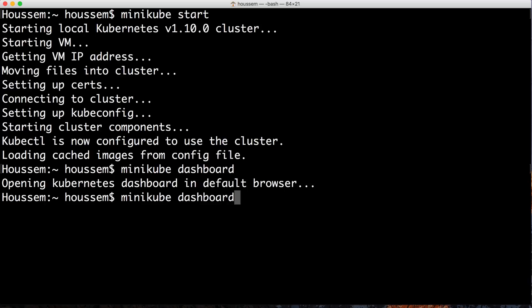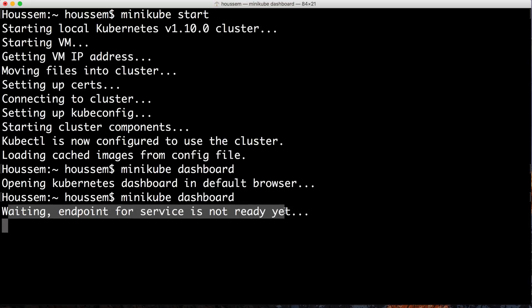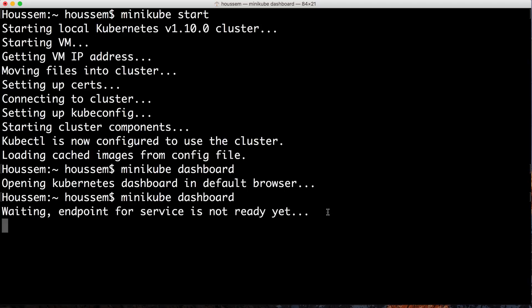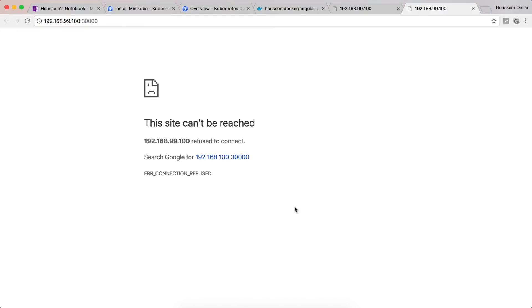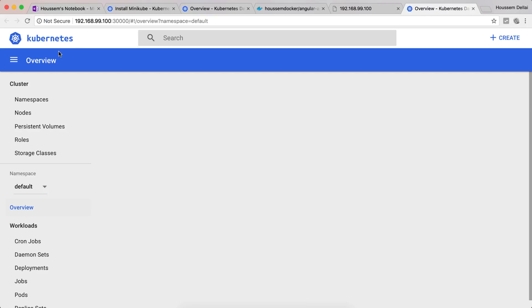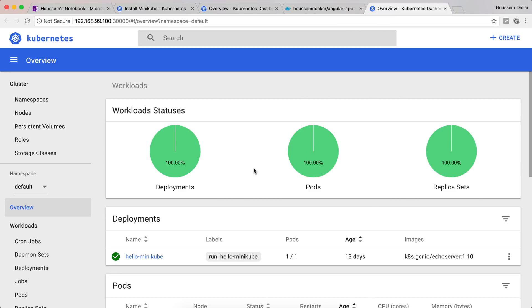If I go back to my terminal and run again the same command minikube dashboard, I can see it's waiting for the endpoint and it's not ready yet. Once it's ready it will launch again. After about two minutes I get it running in my browser.